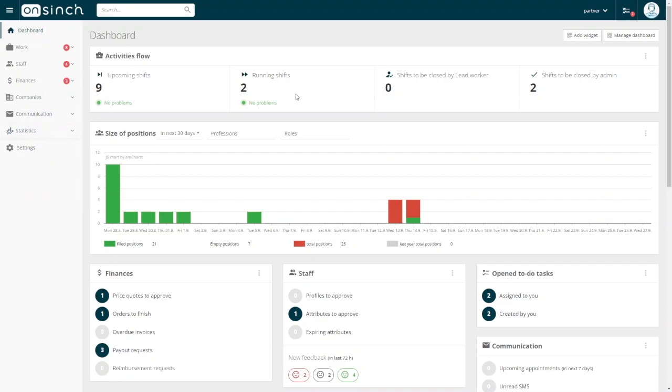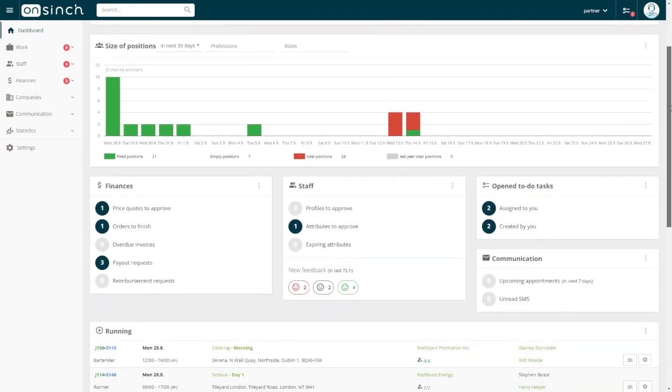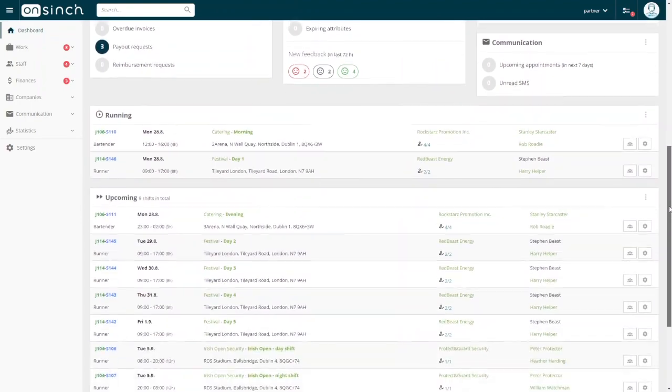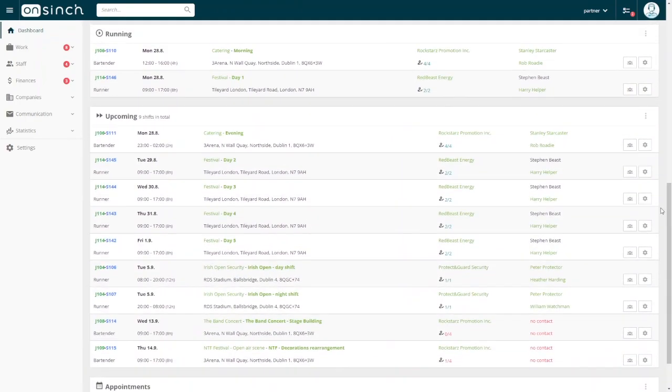Now let's go back to the dashboard. As I mentioned, it's fully customizable and each administrator can set it up and adjust it to their liking. From our perspective, the most important sections are the running and the upcoming shifts.